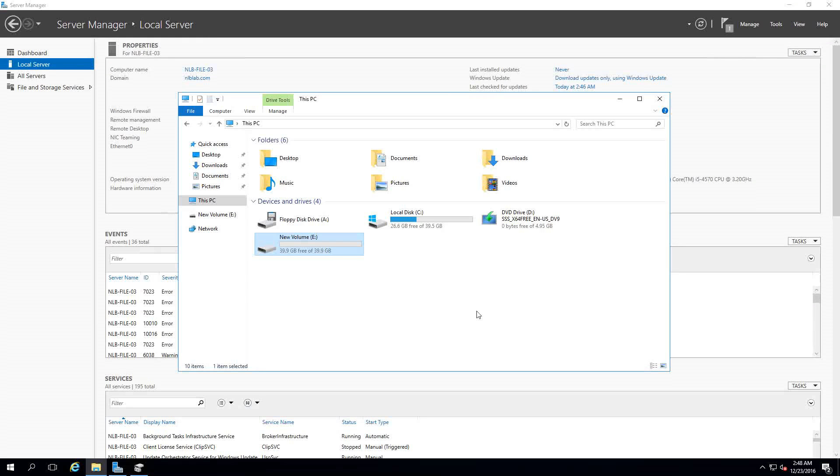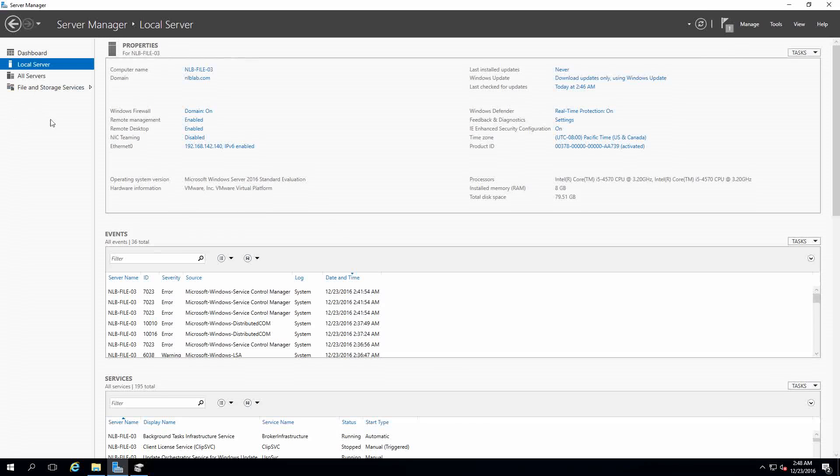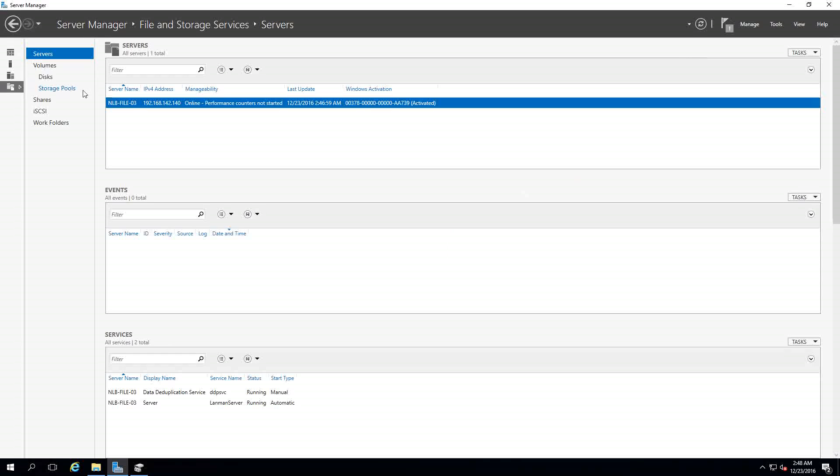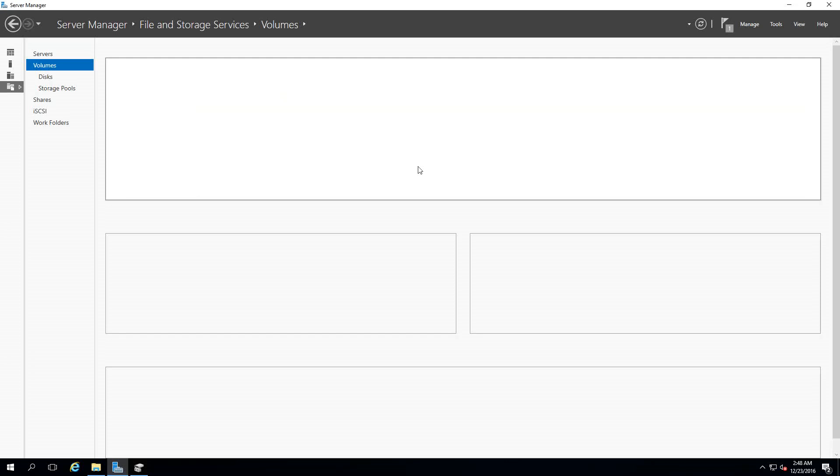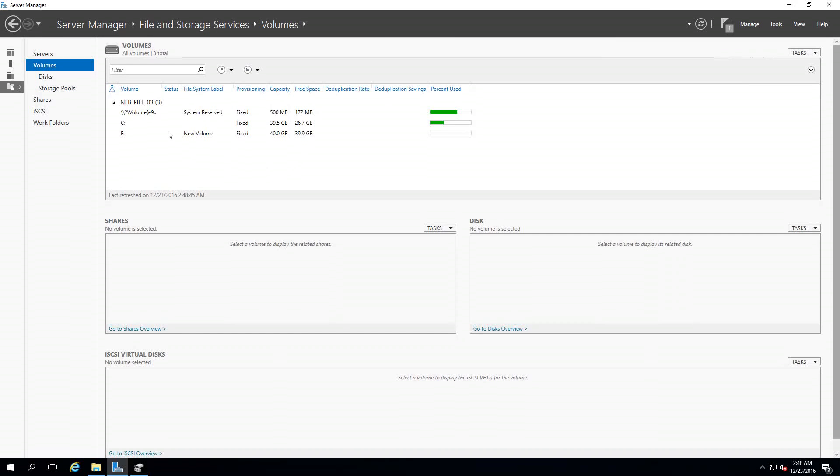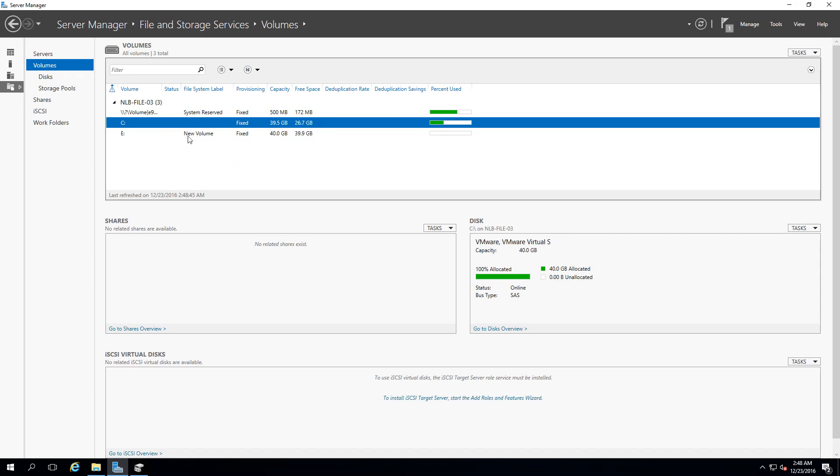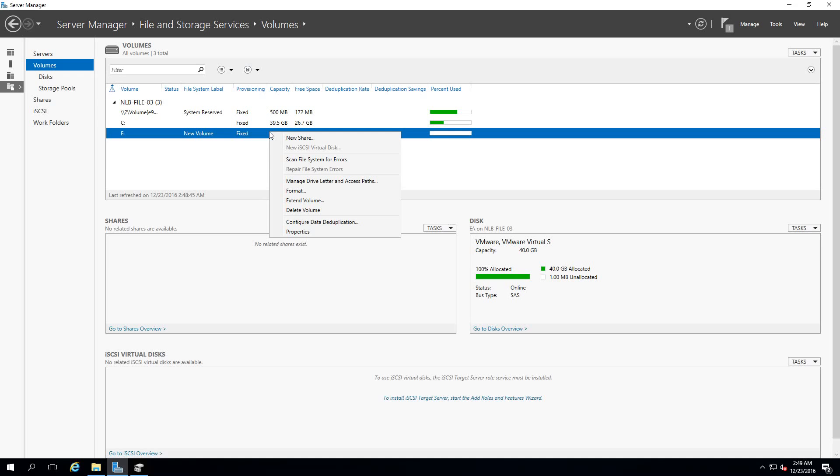Now that I have data deduplication enabled you don't need to make a restart on the server. You just need to go to File and Storage Services and go to Volumes. In there you will see your volumes that you have. This is my boot volume, the system reserve volume is also present.